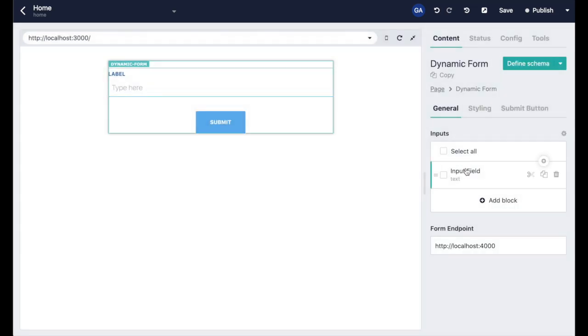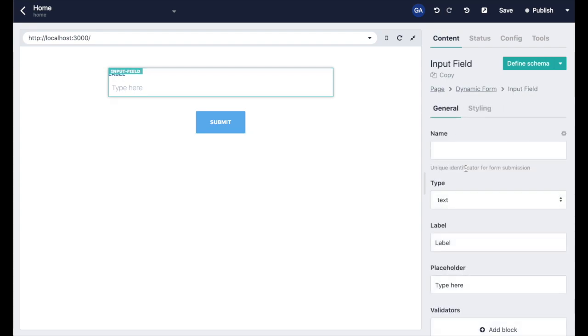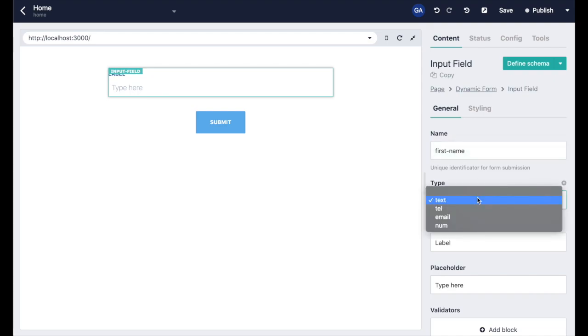Let's set up the first name input field. As we open the instance we see the data fields that we are using. The name is the unique identifier that HTML uses for mapping the form data for the server handler. Below that we can choose what kind of input type we want. We're going to leave it at text for the first name field.